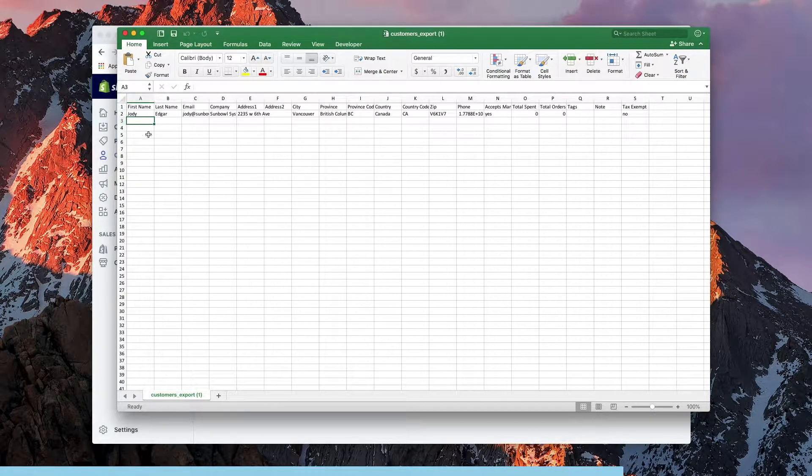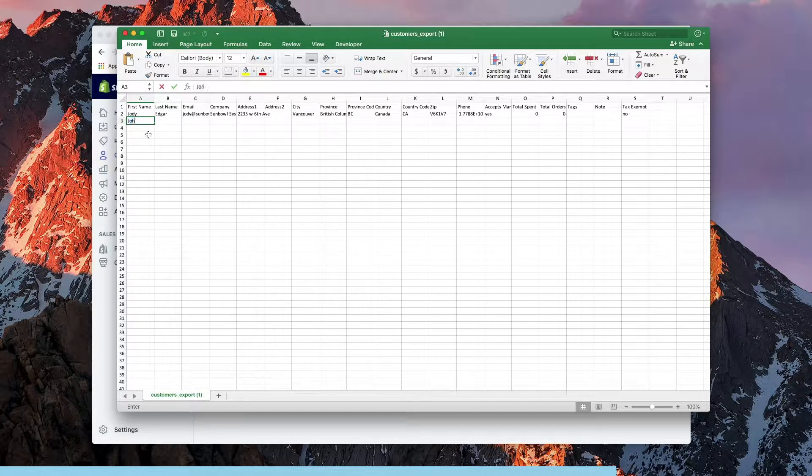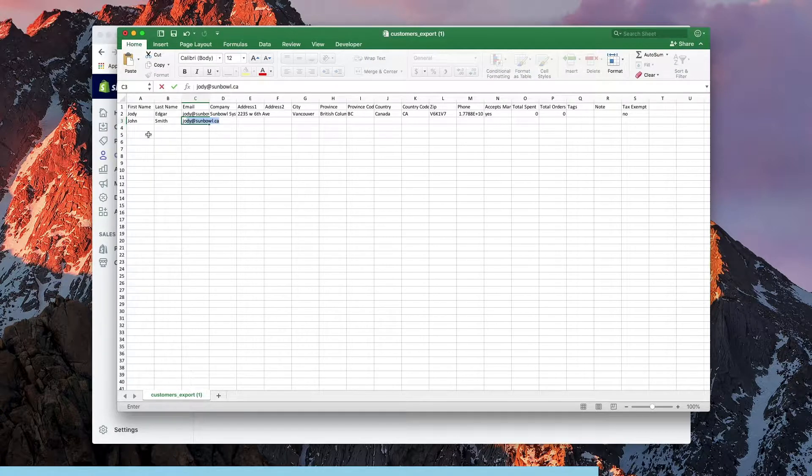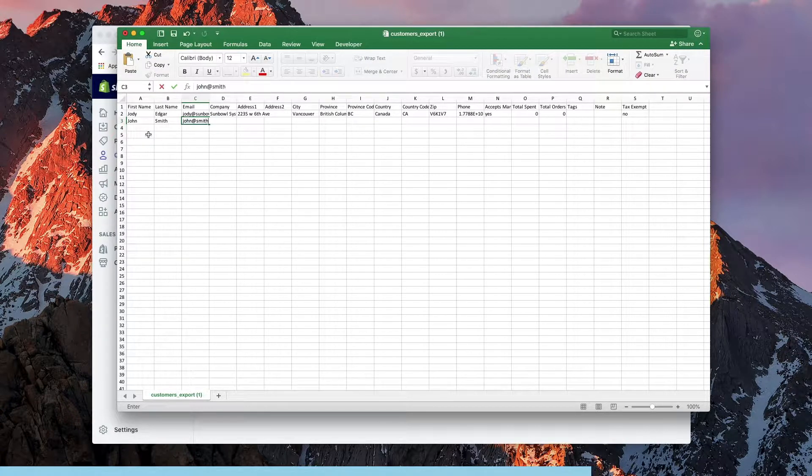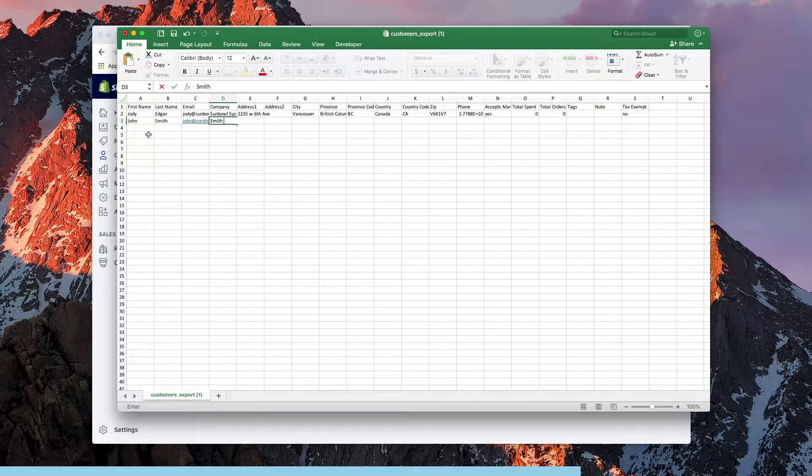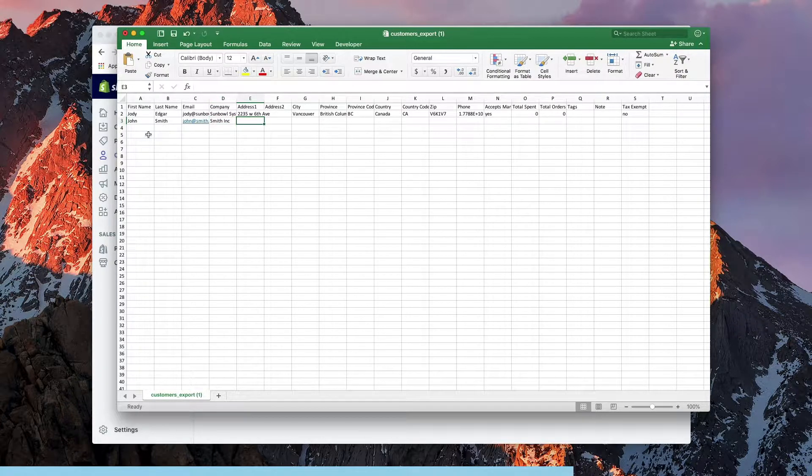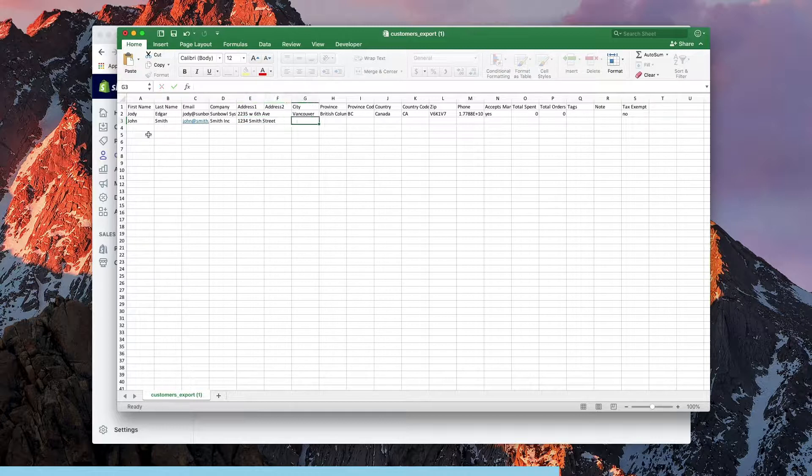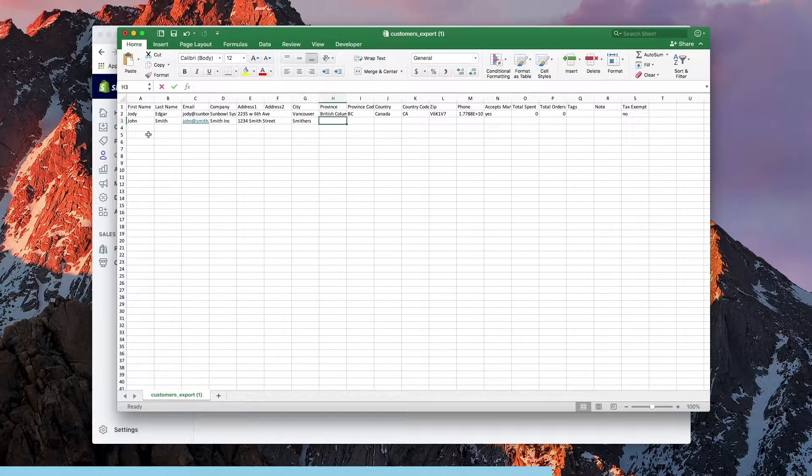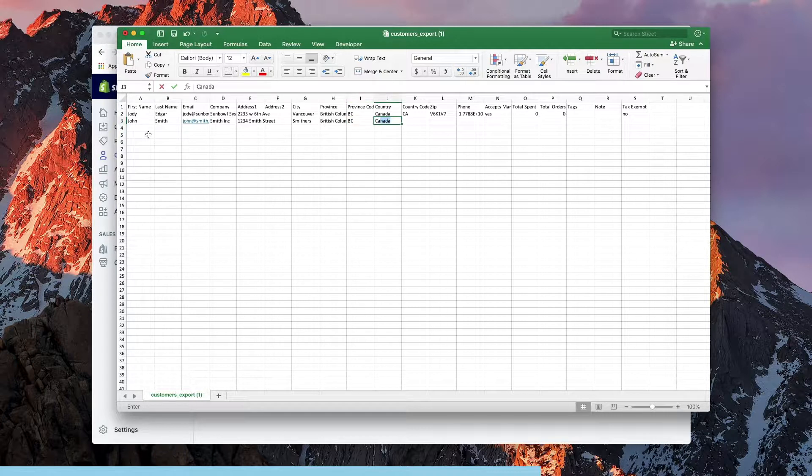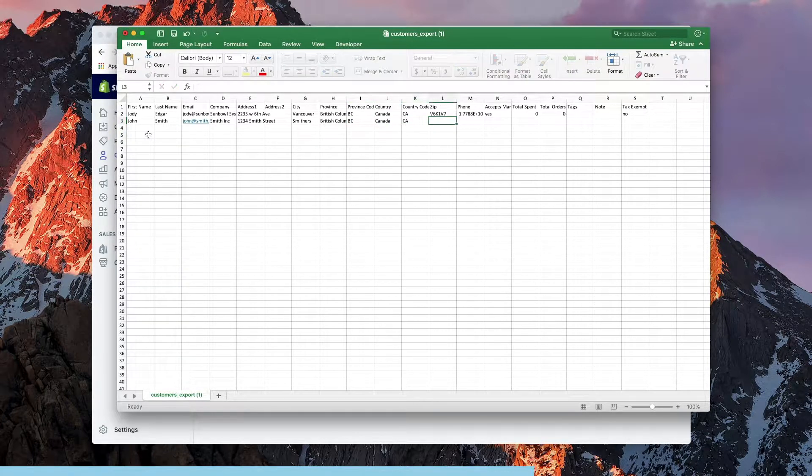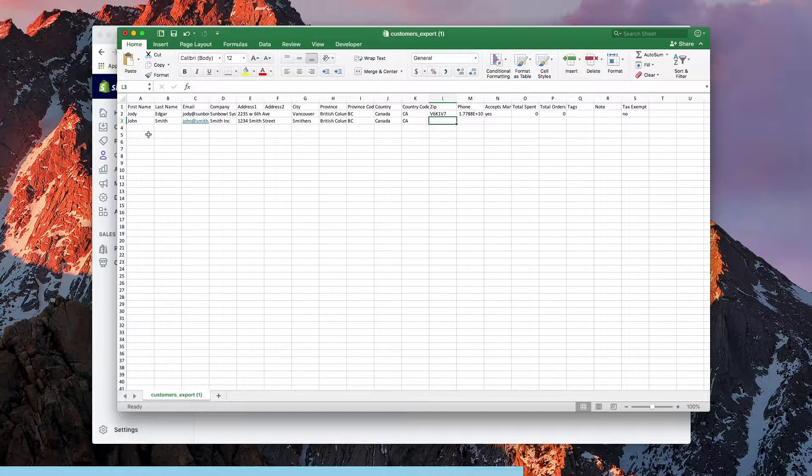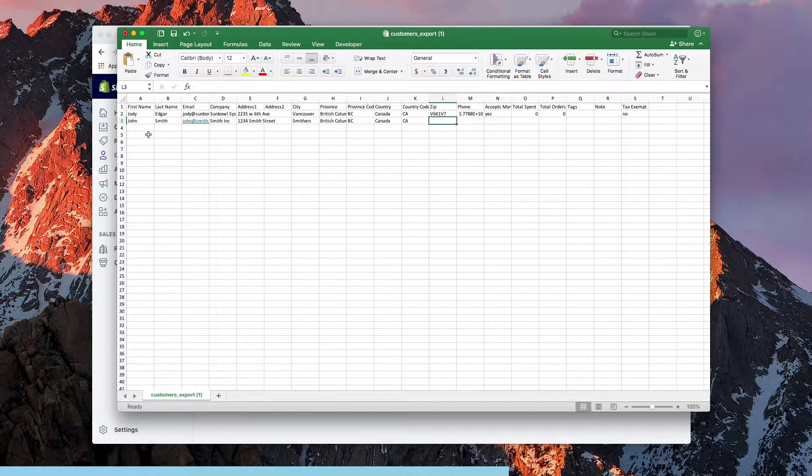So the first thing I'm going to do is under first name we're going to go John Smith. We're going to put an email of John at Smith dot com. The company is Smith Incorporated. We're going to go one two three four Smith Street in Smithers, British Columbia, province BC, Canada, country code CA. If you're doing stuff for the US it'd be US. You can look up two digit country codes so you know which ones need to go in there.